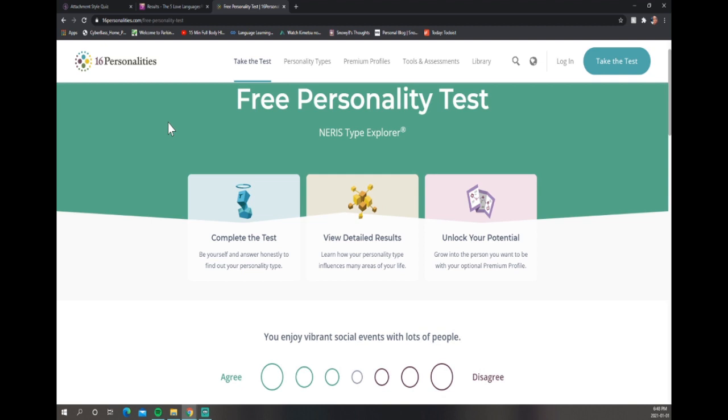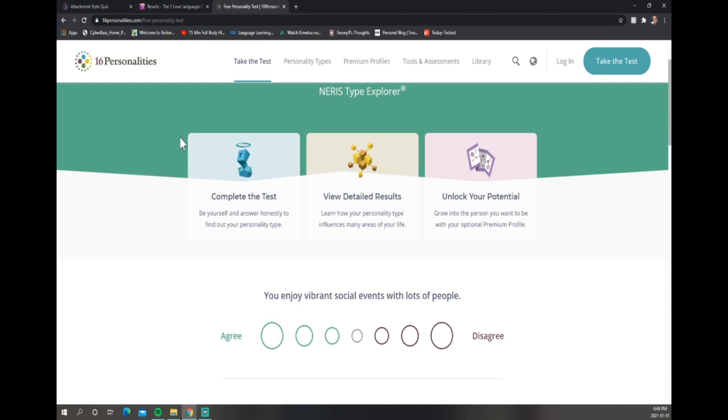What they suggest is that you answer honestly, which you should if you want to really delve deep, and try not to choose the neutral option. Try to choose either you agree or you disagree. Be honest with yourself and try not to choose neutral unless you have to. So let's get into it and let me know what your personalities are.